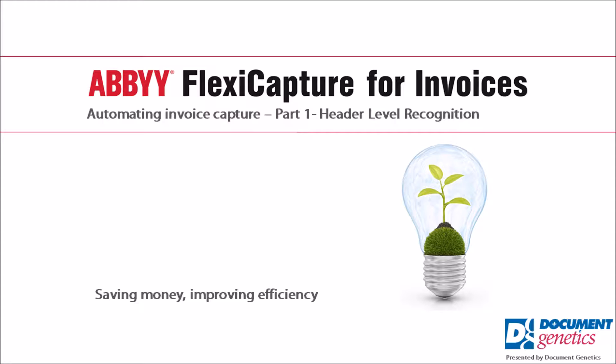During this video, we'll be showing you how ABBYY FlexiCapture for Invoices can be used to automatically grab data from purchase invoices, whether the invoice is a paper document or a PDF sent via email. The goal is to speed up the process and negate the need for lots of manual data entry.